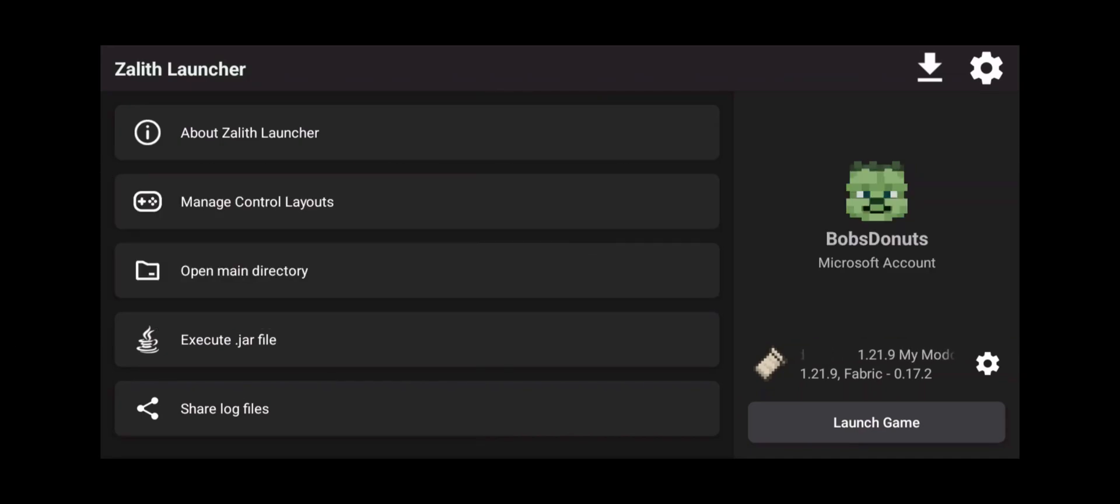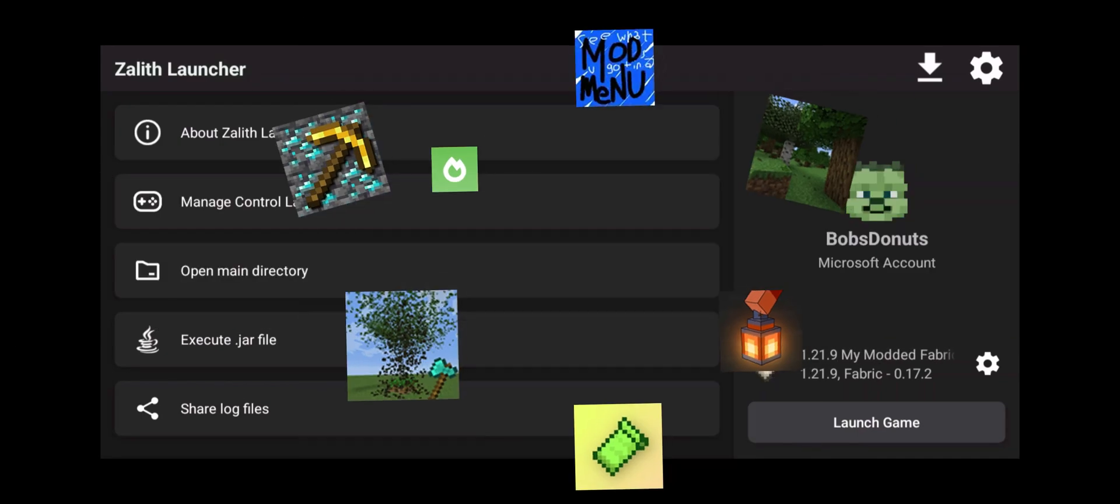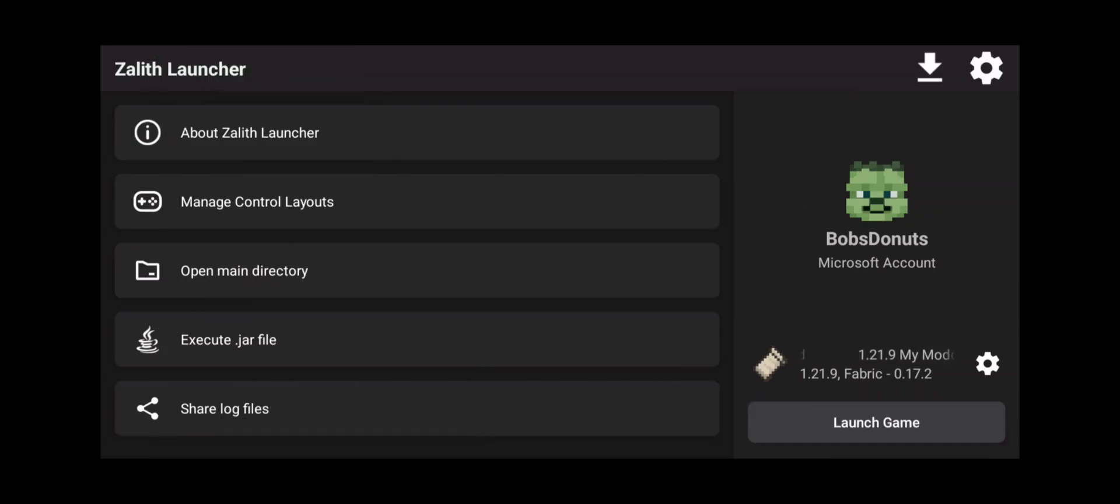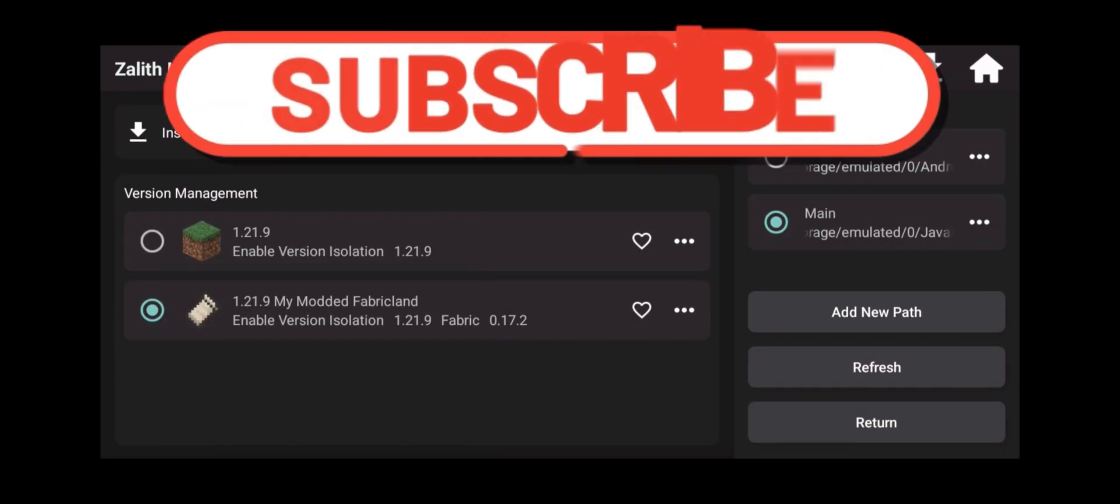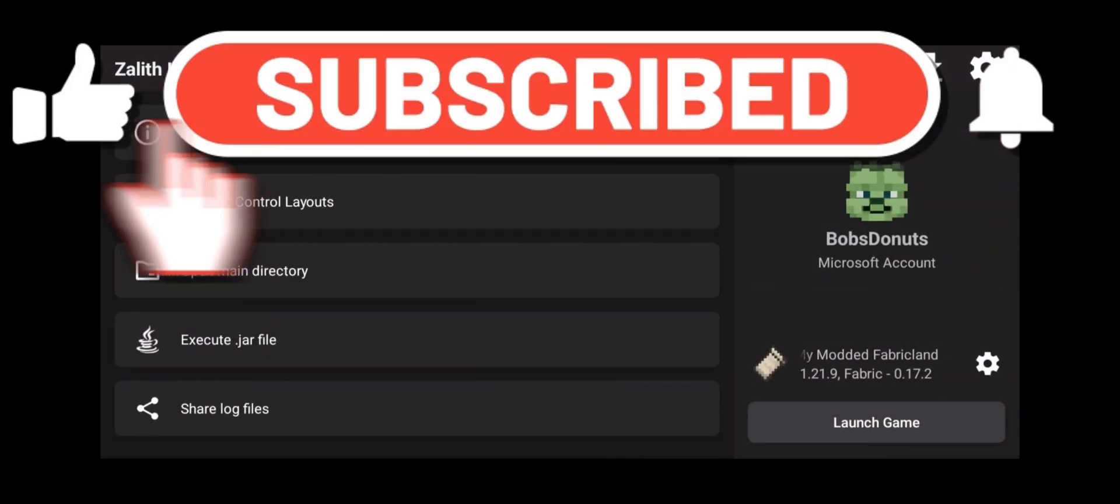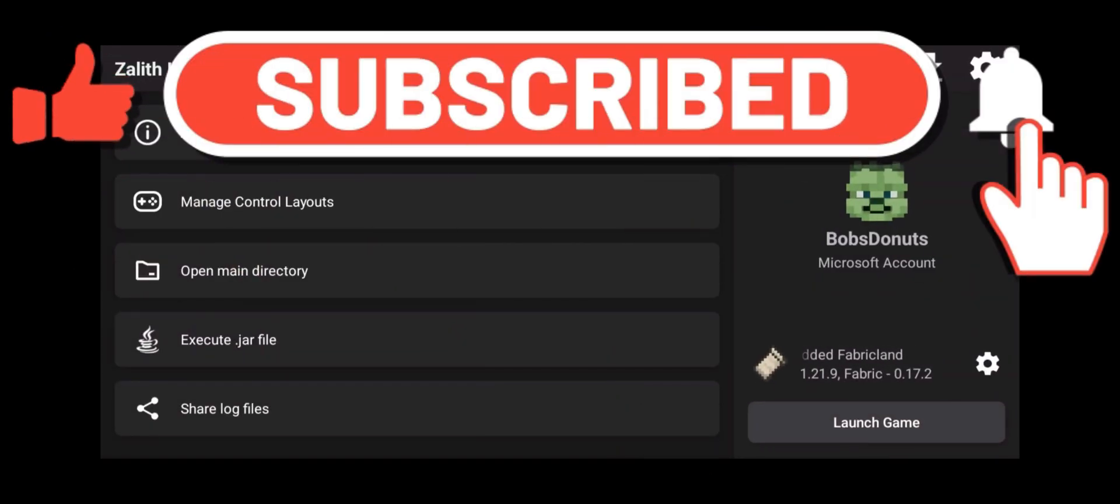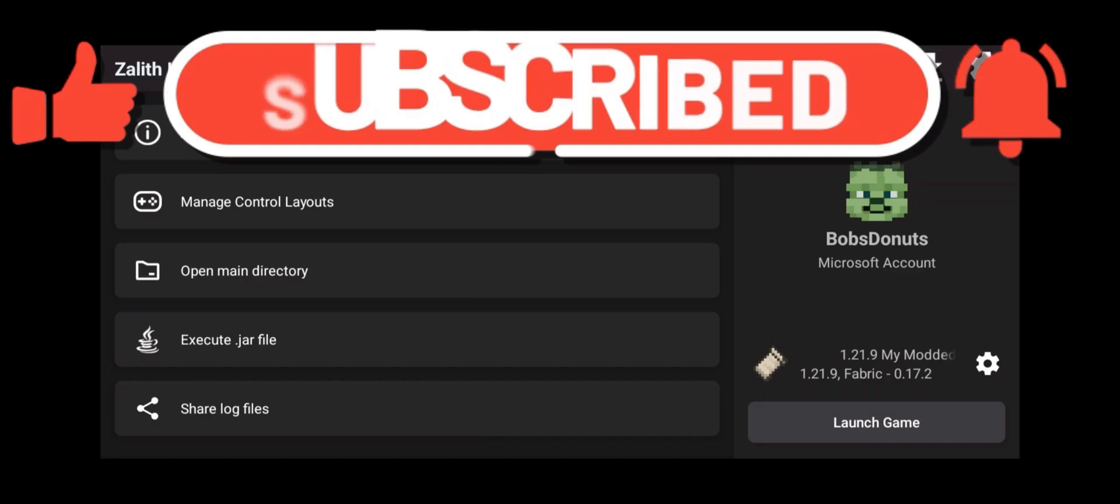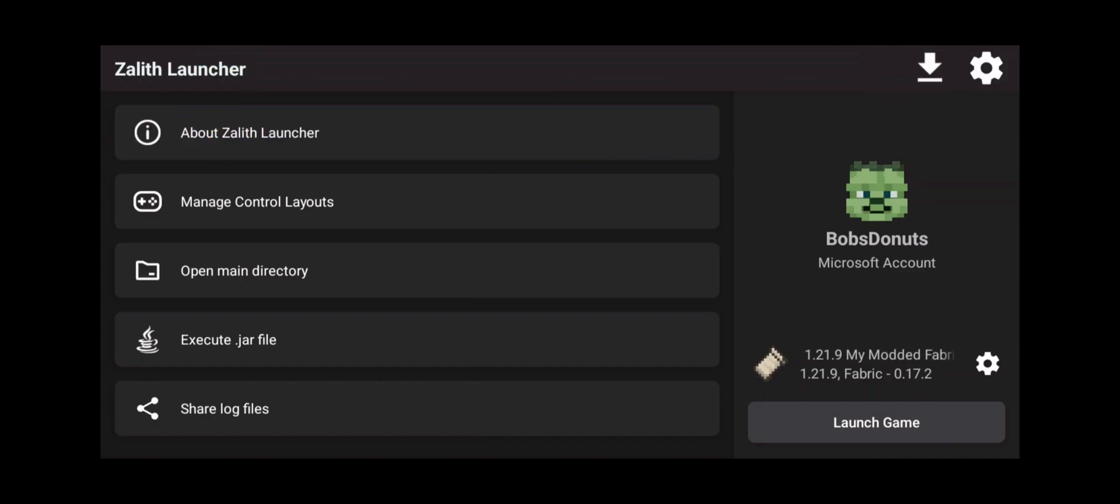Welcome back Java Minecraft players that want to play Forge mods on their Android phone using Zalith Launcher. Today I'm going to show you how to do that. But first you need to hit that subscribe button because I'm going to teach you everything you need to know about using Zalith Launcher to play Java Minecraft on your phone. On your Android phone that is.